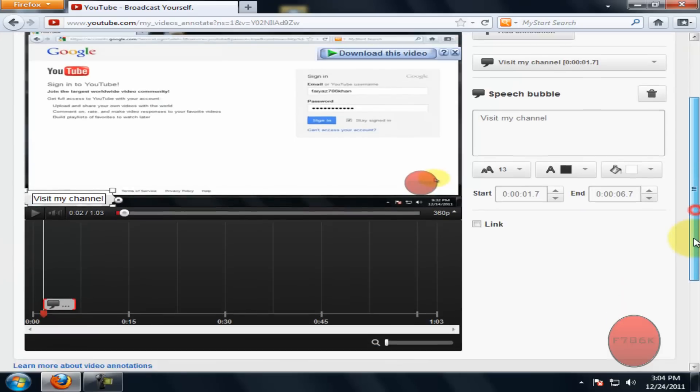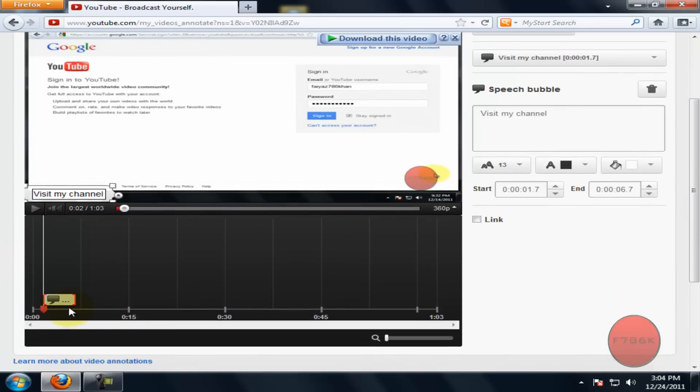I want my annotation from the starting of my video till the end of my video. So drag the annotation from the timeline.